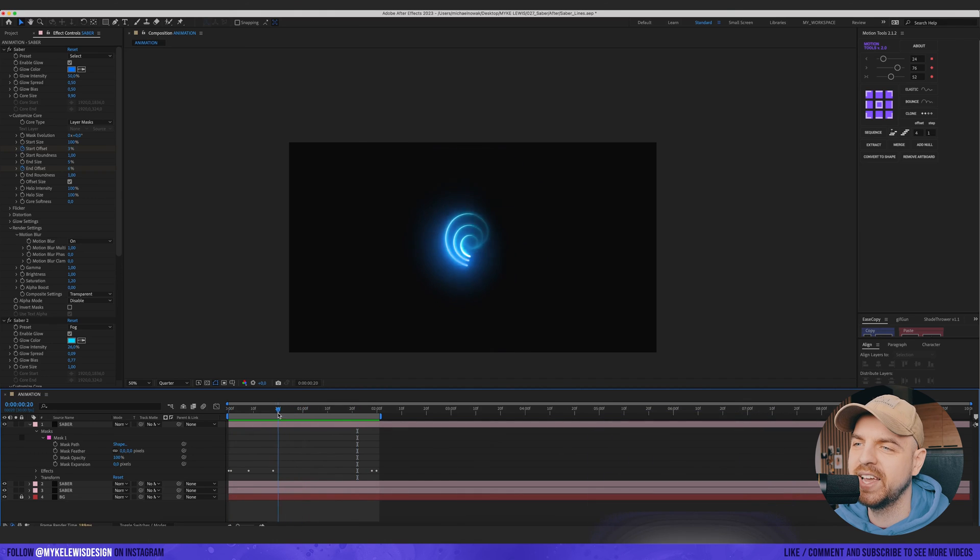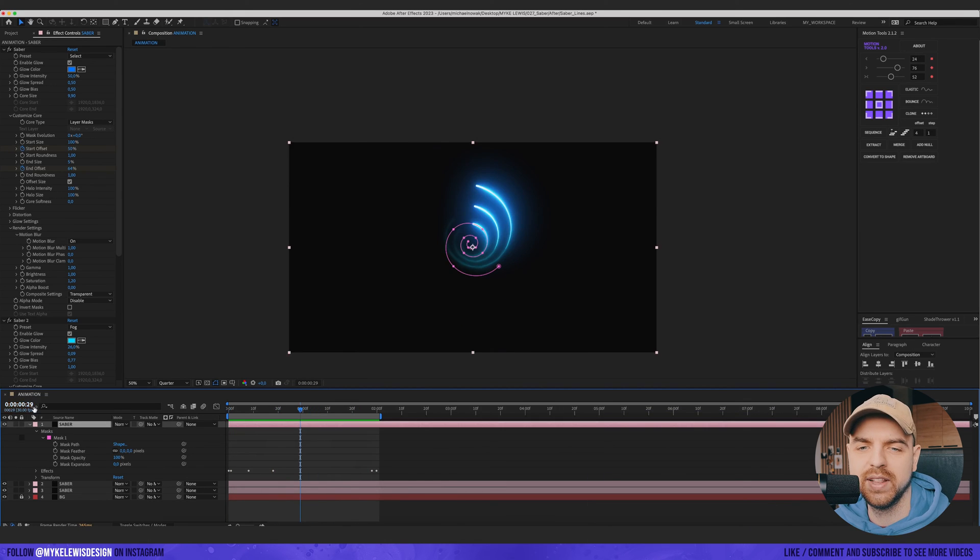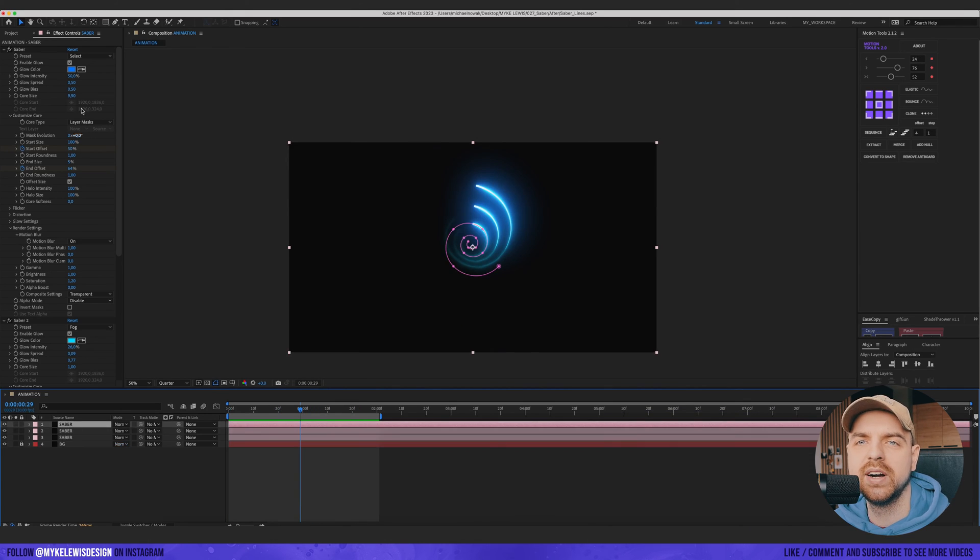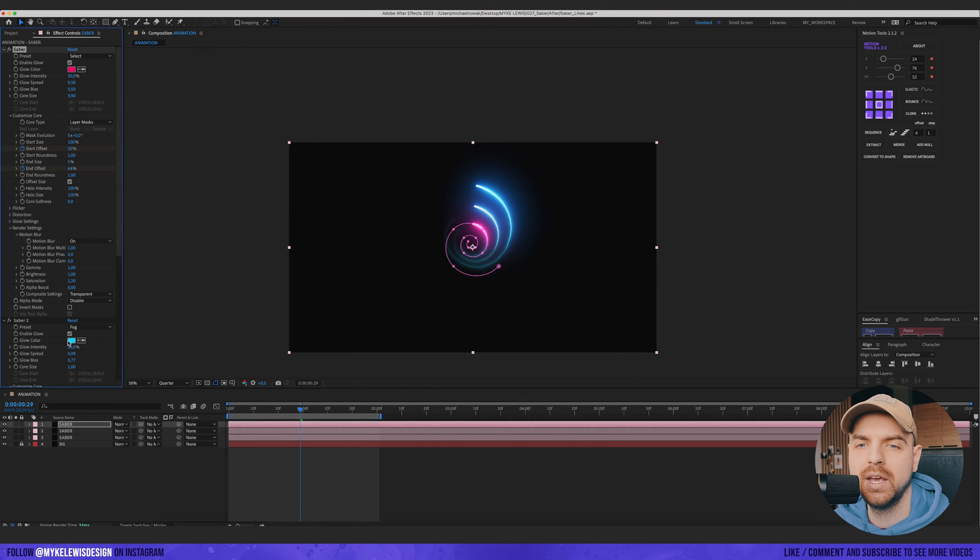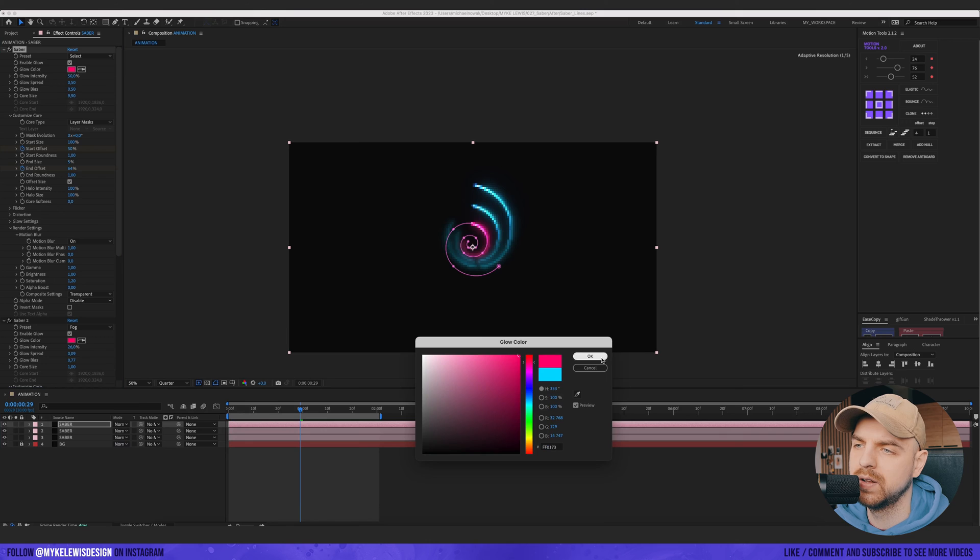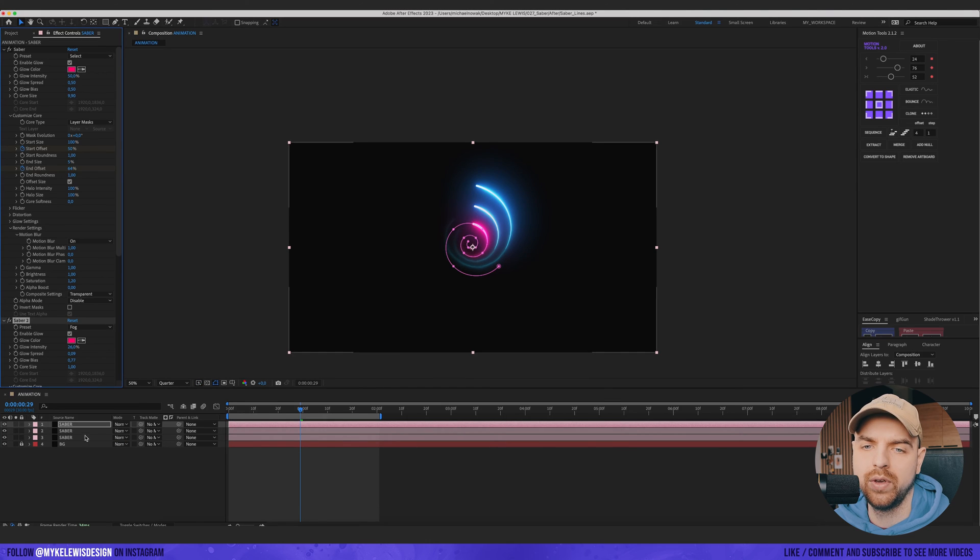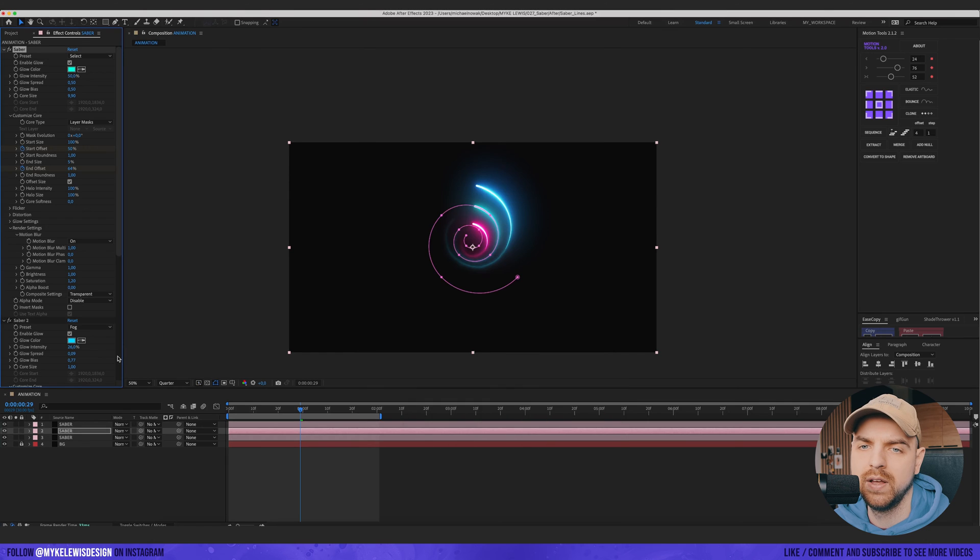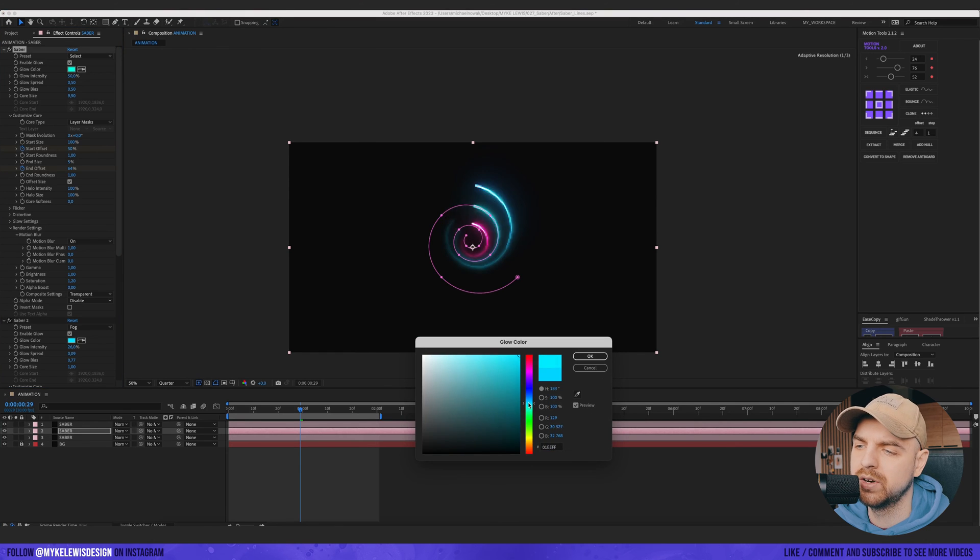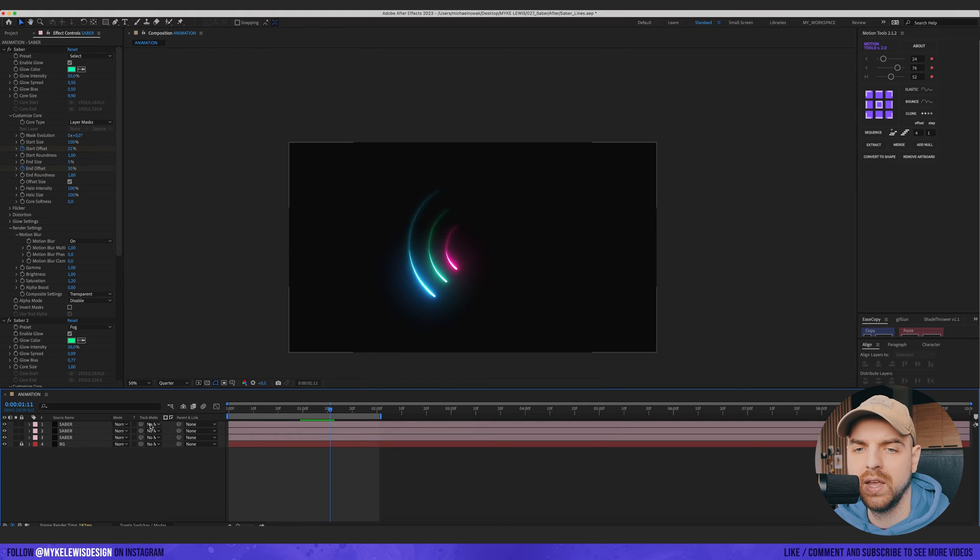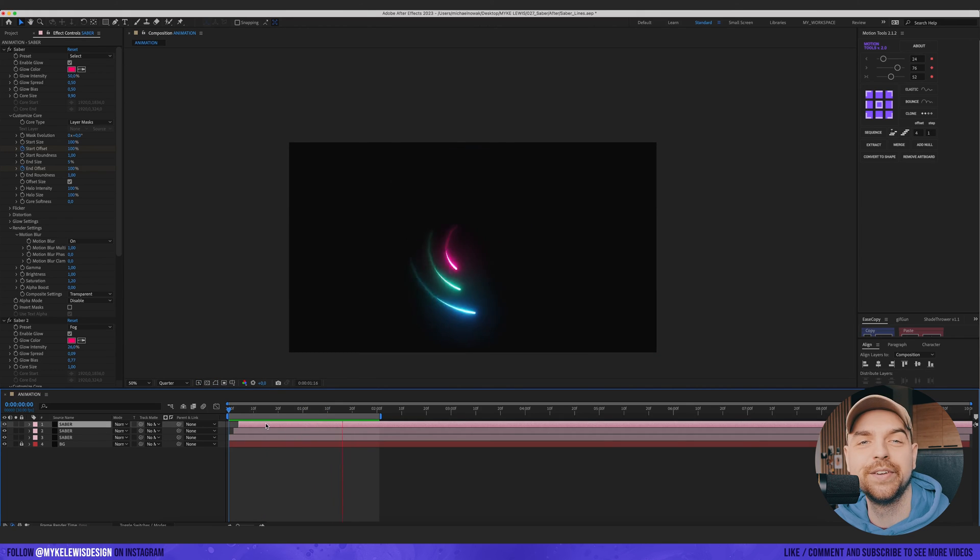But let's make it even more cooler. So I'm gonna go to Saber and change the color. Maybe let's go with Pinkish. And the second one. Maybe let's go with some Greenish. Let's put them a bit further in time. Oh, this looks really, really cool.